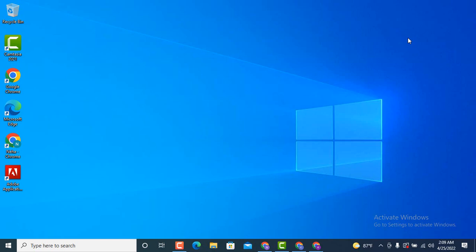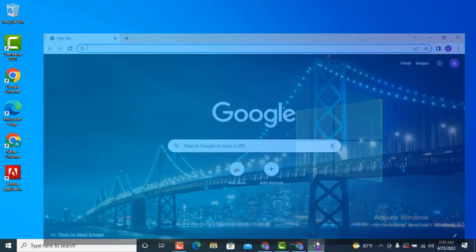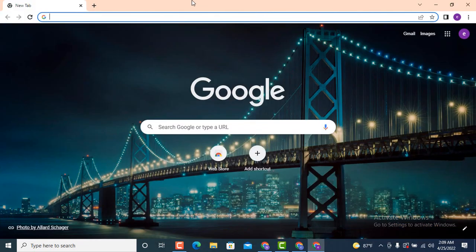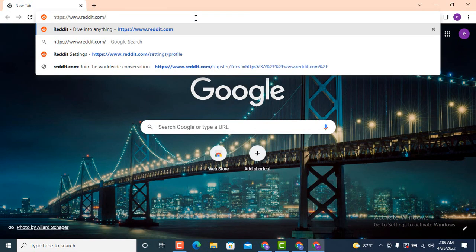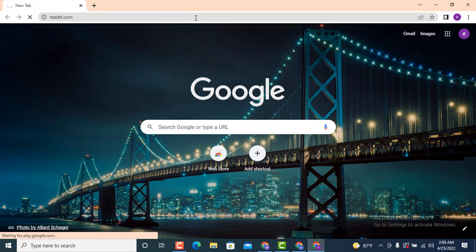Hi guys, welcome back to another YouTube tutorial of Tech Access. In today's video, I'm going to show you how to unhide a post on a Reddit account on your device. First, you need to go to your web browser and on top there's a search bar — type www.reddit.com. Don't worry about the link, I will leave it in the description box.